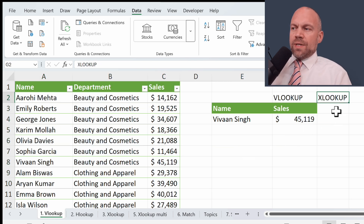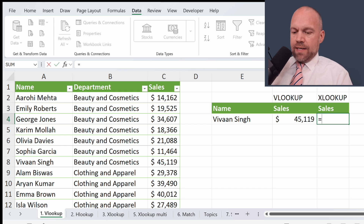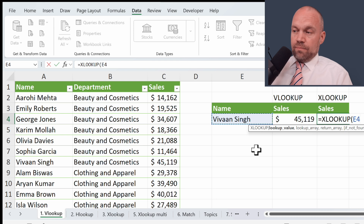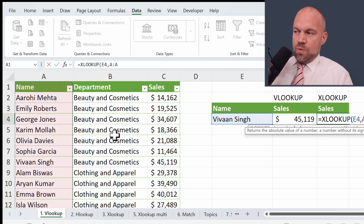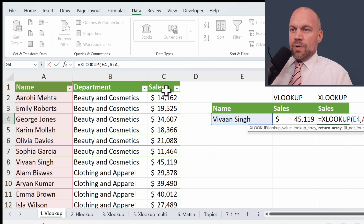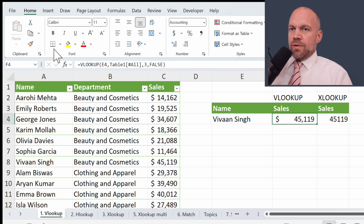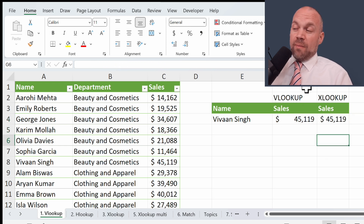So what would XLOOKUP do? We go here, type XLOOKUP, look up this value again in this array, and the return array is this. That's it. We copy the format and it's exactly the same result. So no point for VLOOKUP.